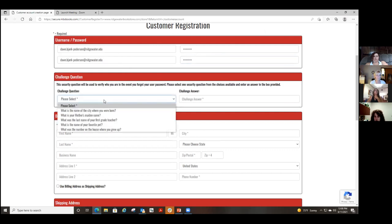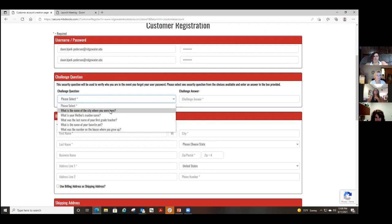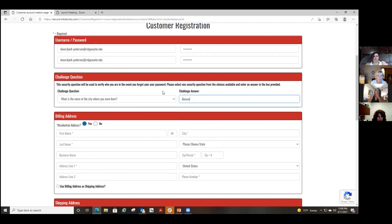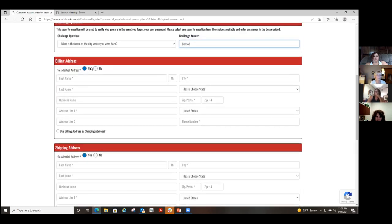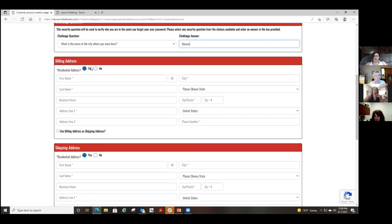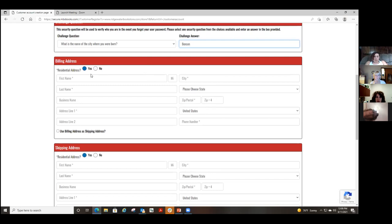Then they'll want you to do a challenge question. Next, you're going to put in a billing address — this is really important. If you are using a credit card that's not yours, or the shipping address is different, the billing address needs to match up with the credit card holder's address. Sometimes students have parents or a spouse whose address is different, so make sure that is accurate.